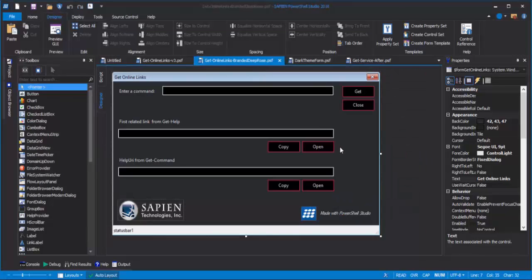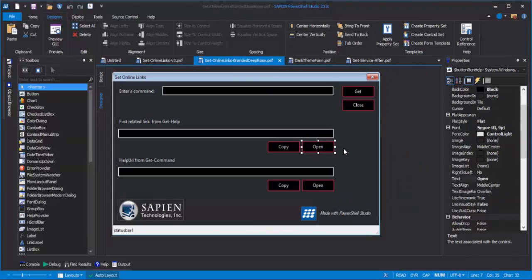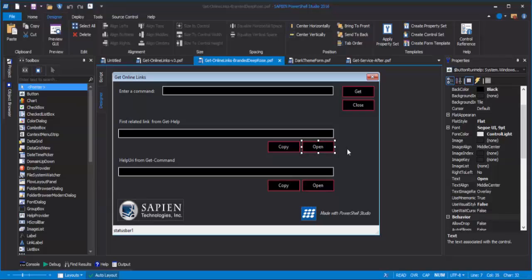Next, let's save our pretty buttons with a deep rose border in a property set. A property set is an XML file with property names and property values that you can apply to any WinForm control. So, I can create a button, and then apply the properties of this button to it.